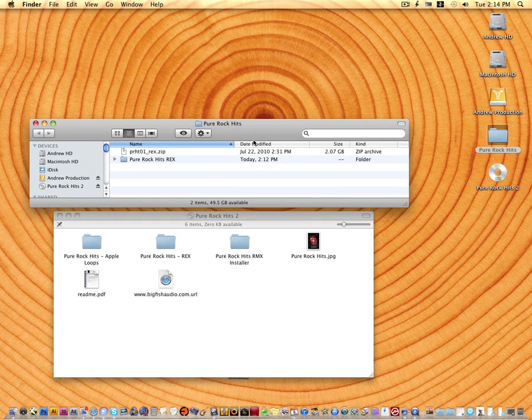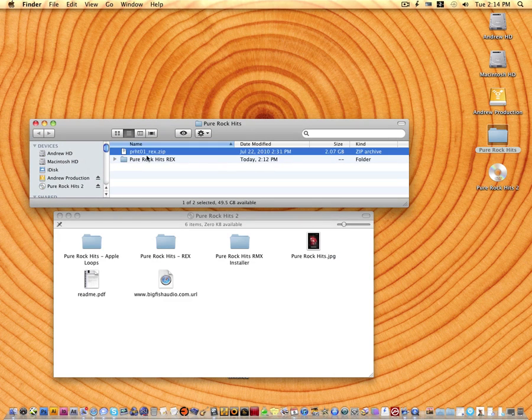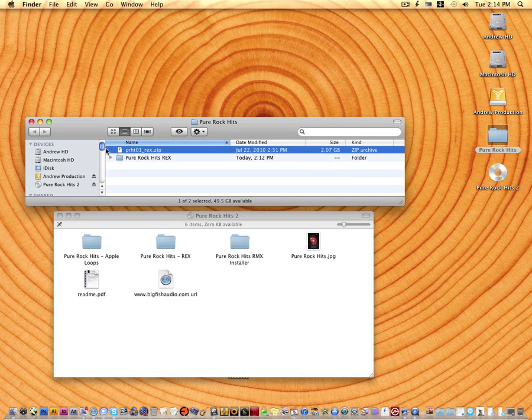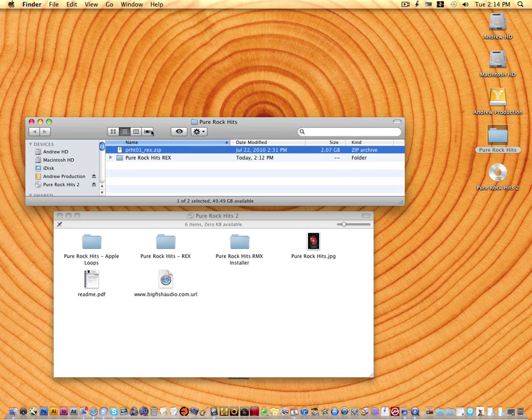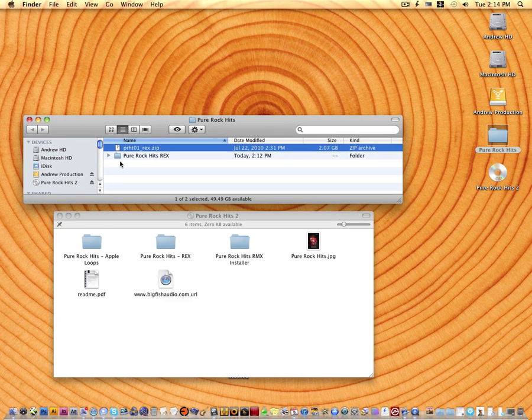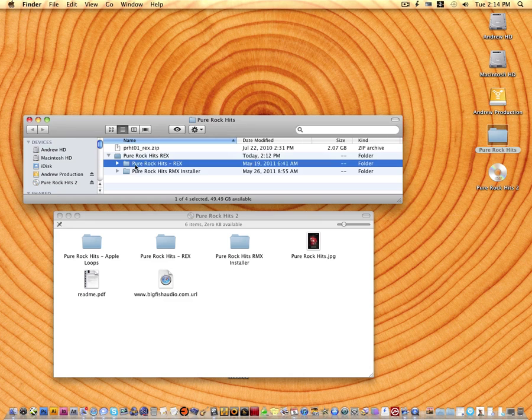You're going to get a zip file that has a similar naming convention. The RMX files are in the Rex zip. So if you get an email with a bunch of links and you use the RMX format, make sure you download the Rex folder or the Rex link. And within that link, you're going to see the Rex folder, which has the same components as the DVD.